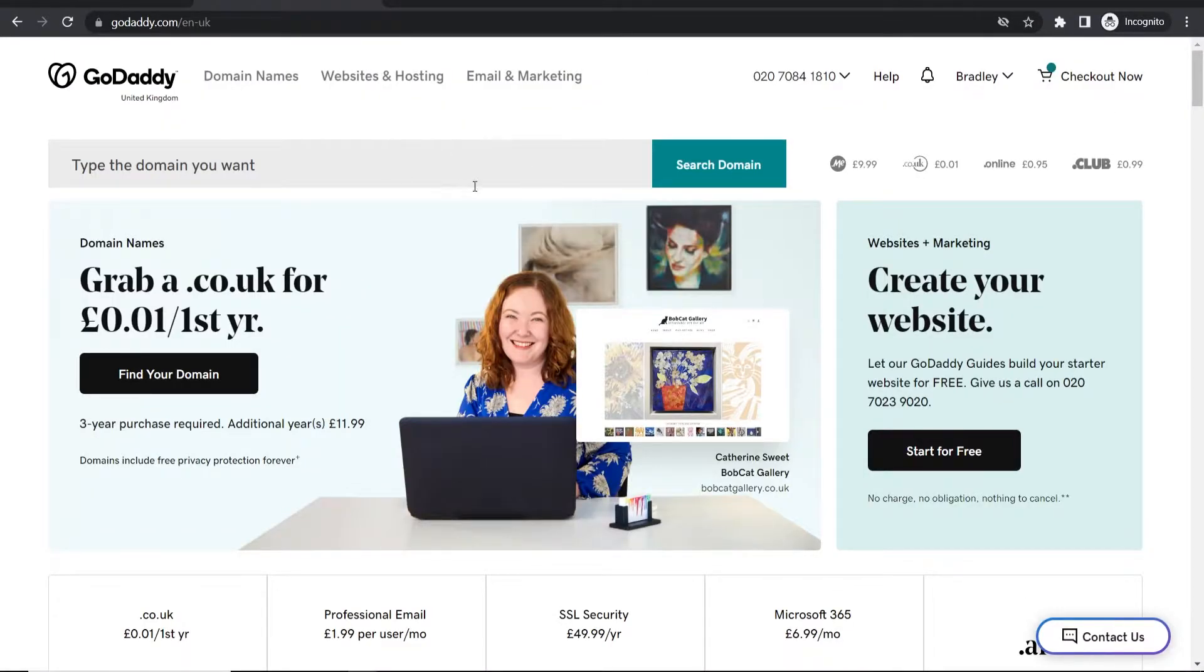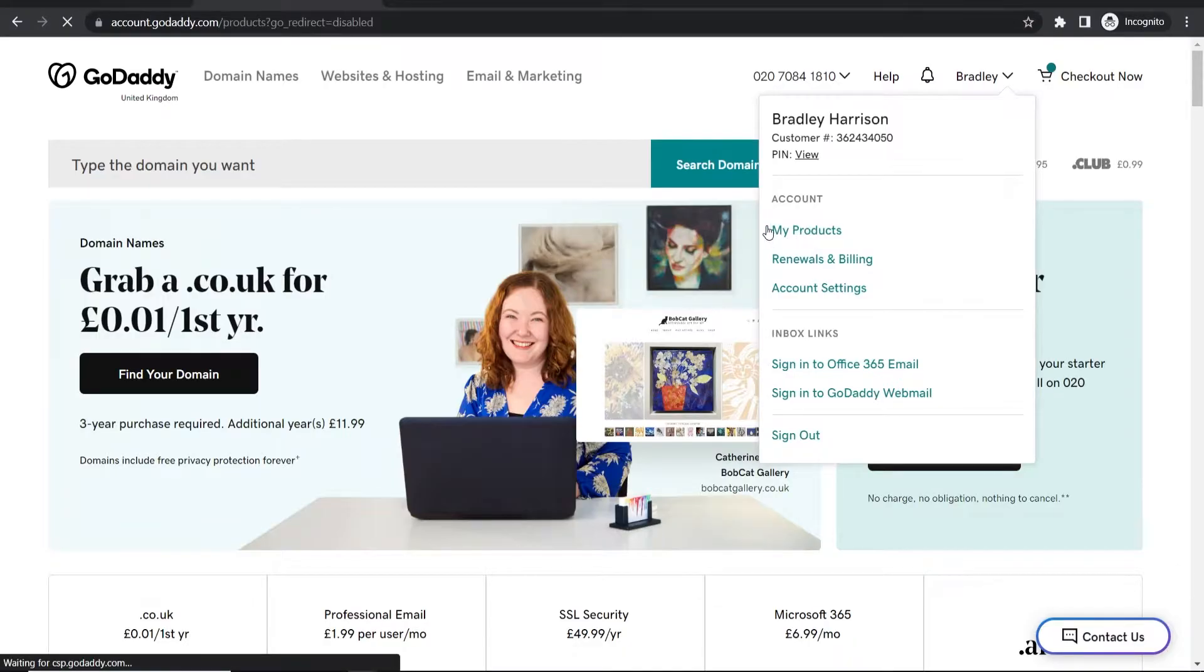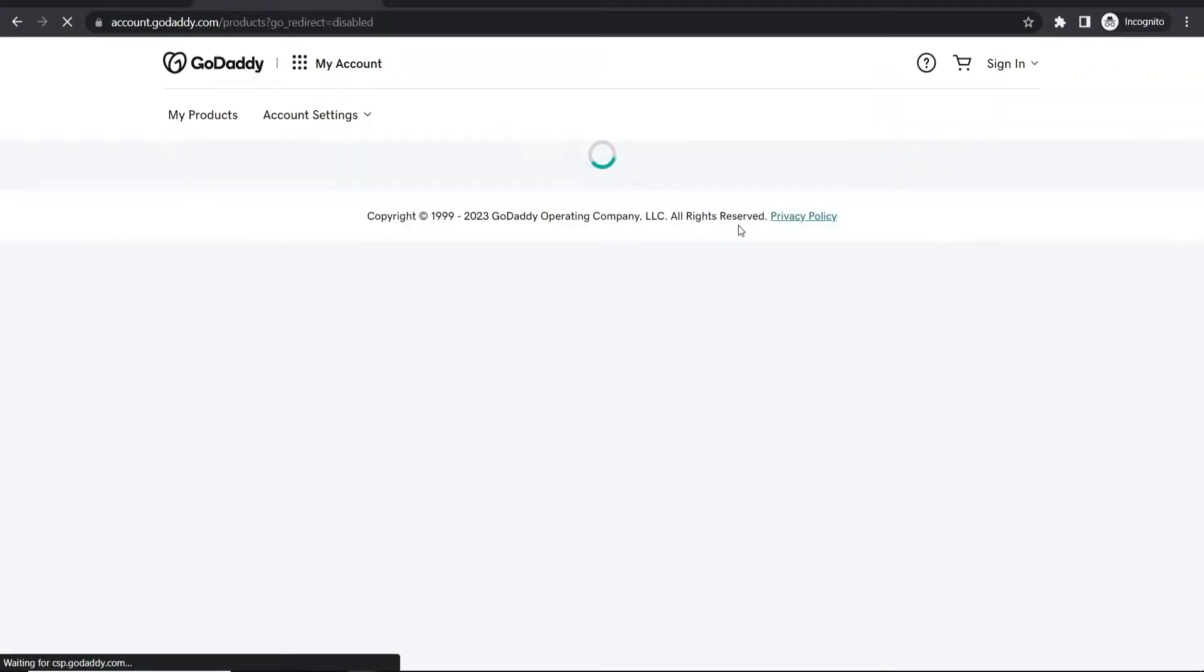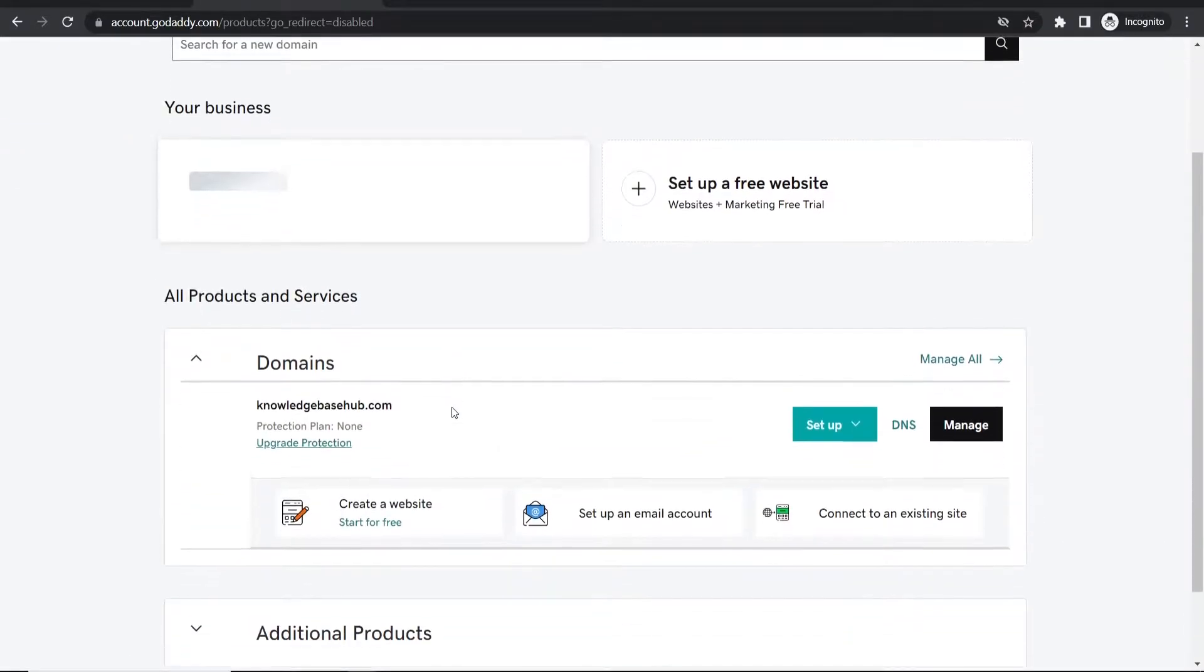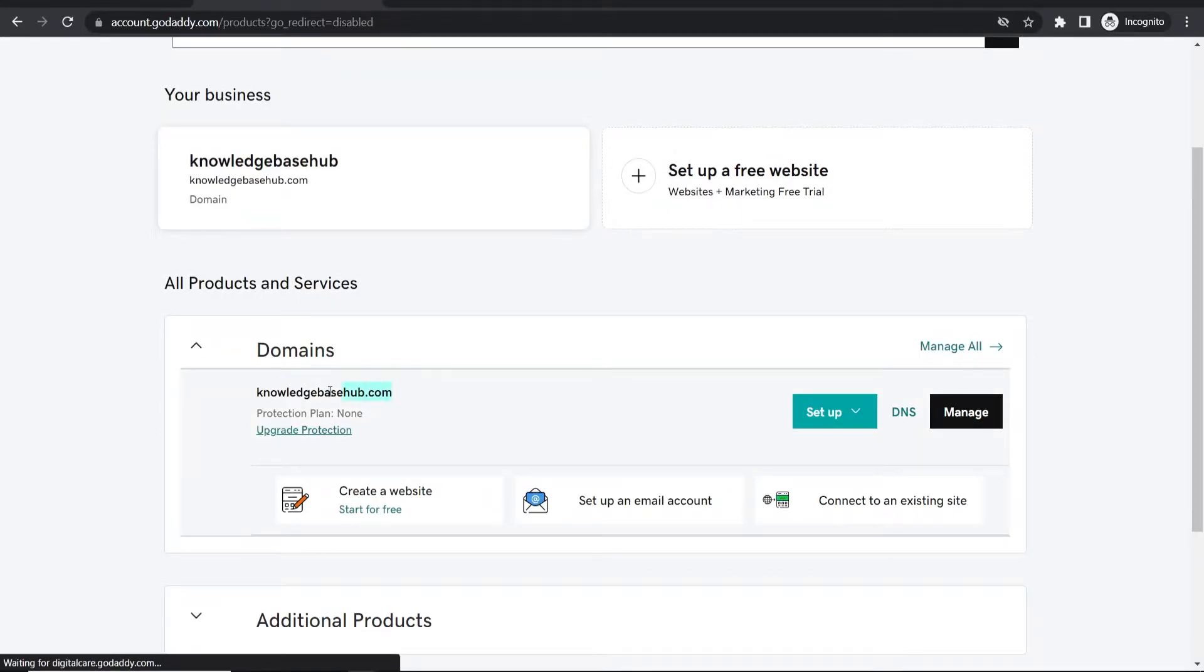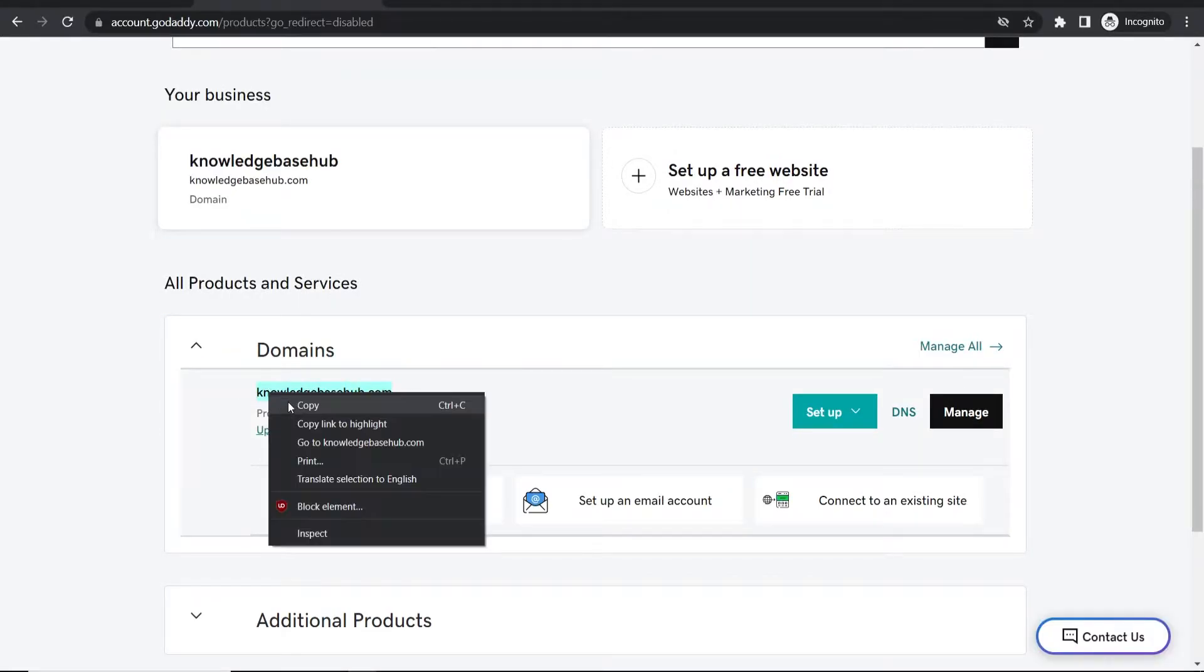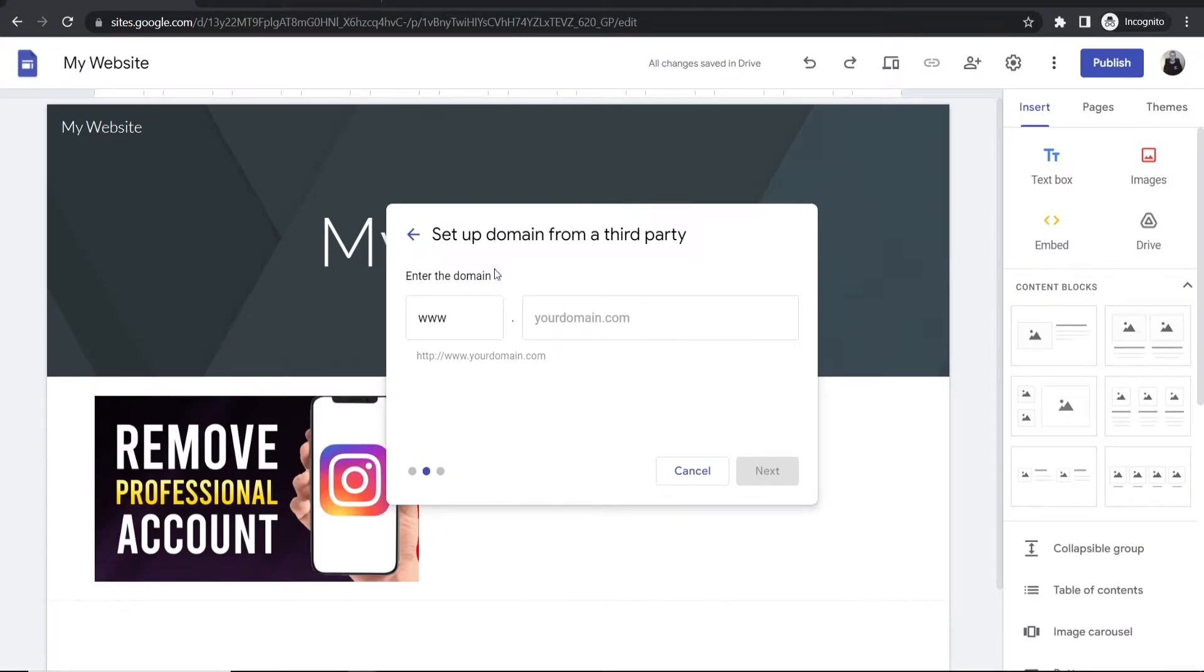I'm on GoDaddy and I've already logged in. Go to your name in the top right, then go to my products to see all your domains. For this video I'll use knowledgebasehub.com. Copy this domain, then go back to Google Sites and paste it in.